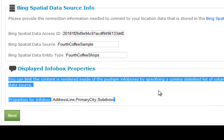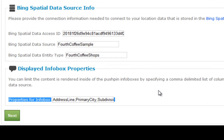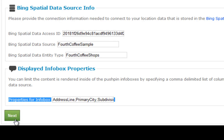But for now, just for the purposes of this overview video, I'm just going to accept the default configurations and use the sample data source which Microsoft has already uploaded to the Bing spatial data service. To continue on, just press next.